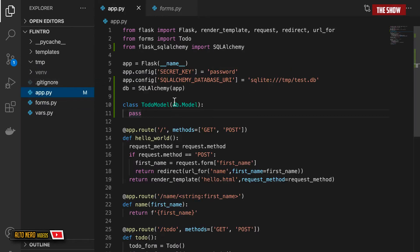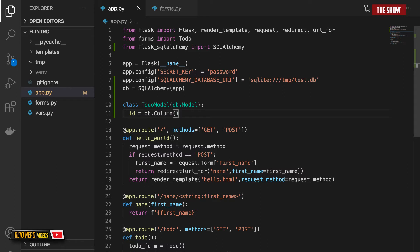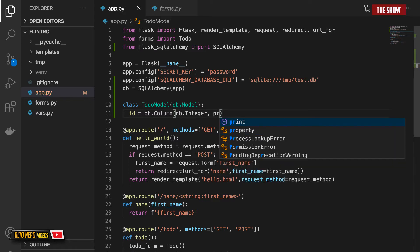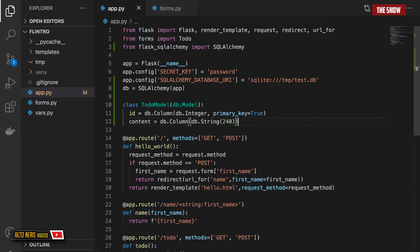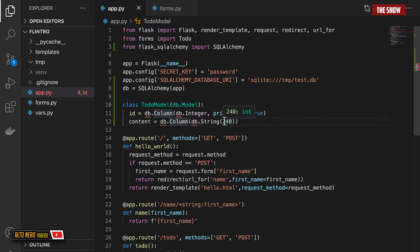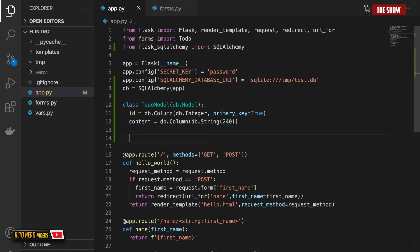Just like the TodoForm had fields as class variables, we'll do the same for TodoModel. I'll specify the id field: id = db.Column(db.Integer, primary_key=True). The second field stores what the user inputs — content = db.Column(db.String(240)), meaning it will store up to 240 characters.